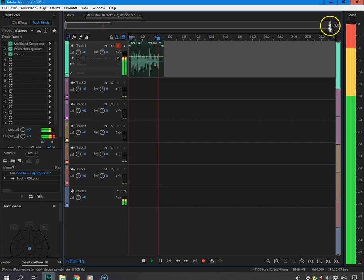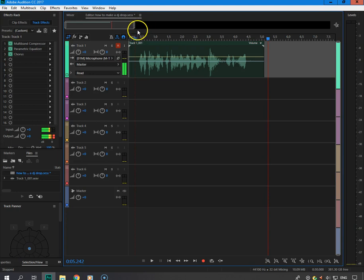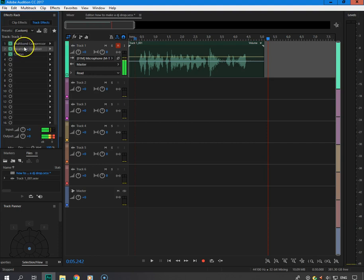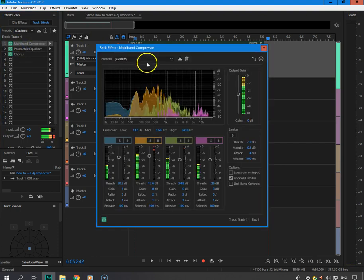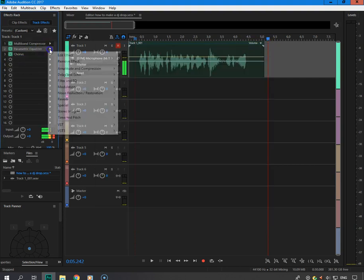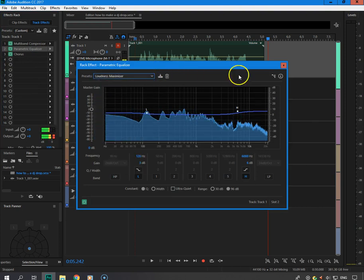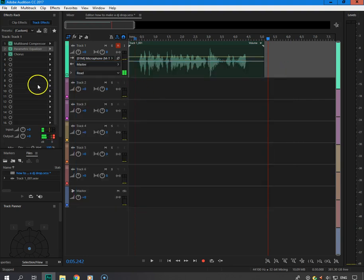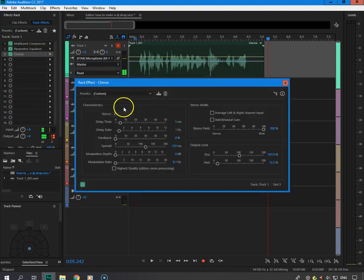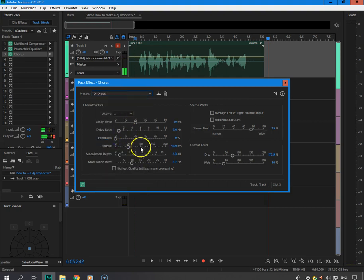Alright, if you're wondering about the effects — I'm using Adobe Audition, it's a bomb program. I've got the chorus effect, the parametric EQ, and the multi-band compressor. The one I'm using is the broadcast preset. For my parametric EQ I'm using the loudness maximizer. For the chorus I made a custom one for my DJ drop — I can show you the settings right there, go ahead and take a picture.